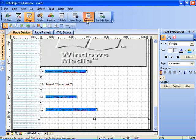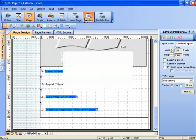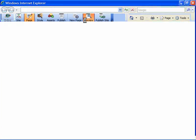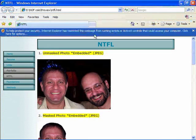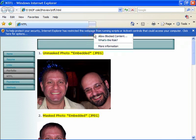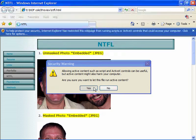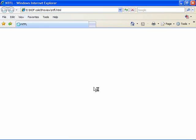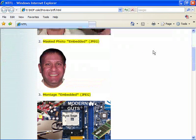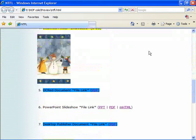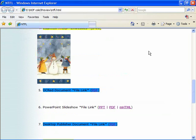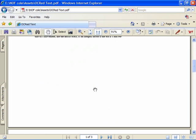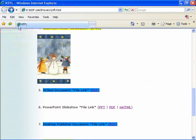If we then preview this page, we can test a few of these and that's always a smart thing to do. Again, you might have this pop-up blocker message that you'll have to click past. But here's the NTFL portfolio page. And I wanted to scroll down and try a few of these things out. Here's the OCR document link. All I do is click on it and it comes up. I can click the back arrow.